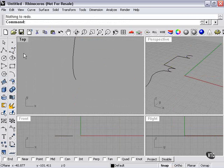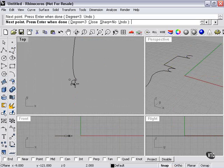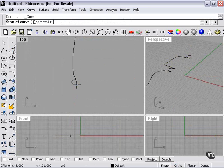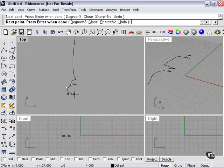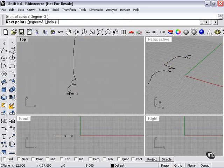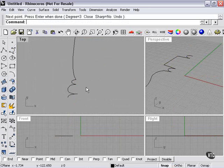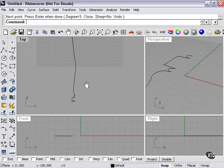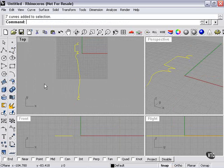And we want to make sure that we don't close our curve. We can do that by holding the ALT button.